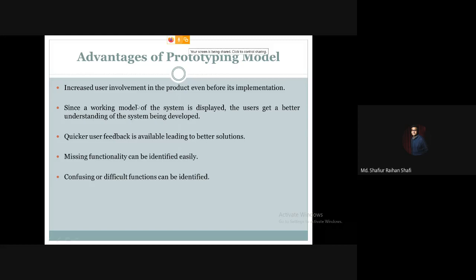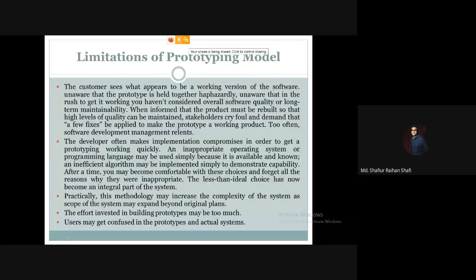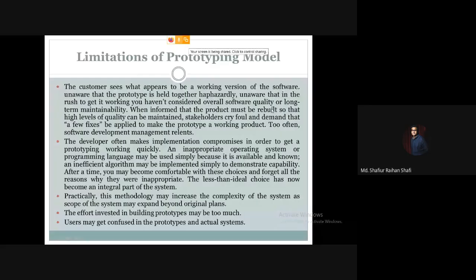Now let's look at the disadvantages or limitations of the prototyping model. The customer sees what appears to be a working version of the software, but the prototype is held together haphazardly. In the rush to get it working, overall software quality and long-term maintainability have not been considered. The customer may mistake the prototype for the final, fully functional software.